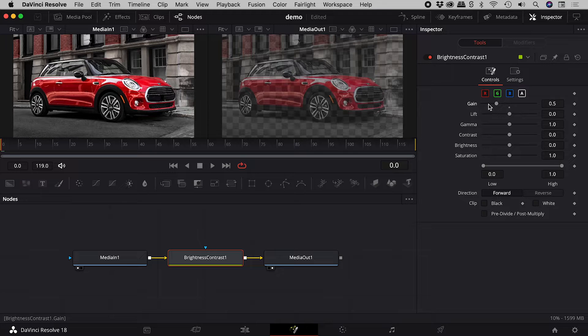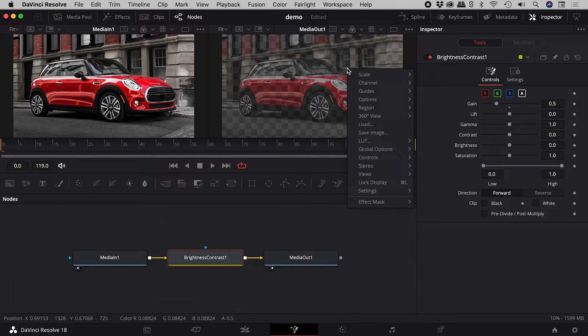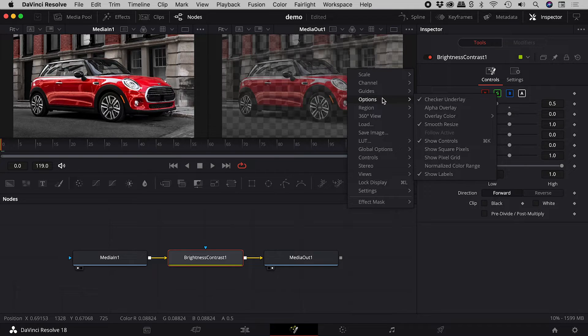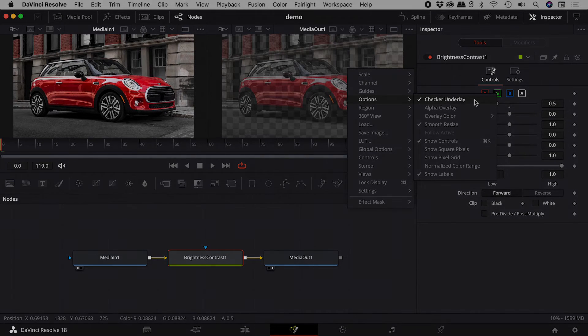If you aren't seeing this transparency grid, right mouse click, options, checker underlay. I hope that helps. Catch you later.